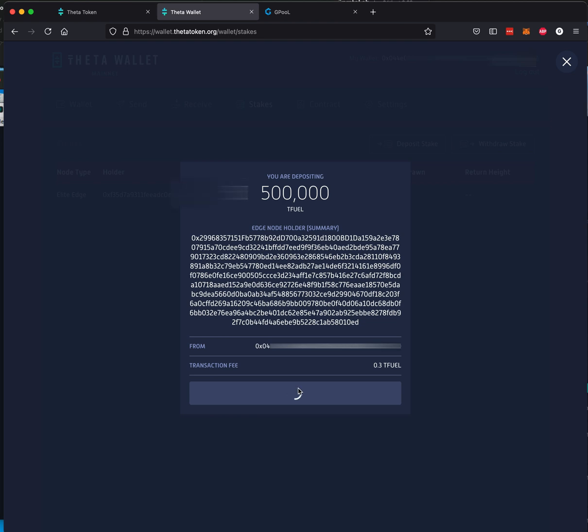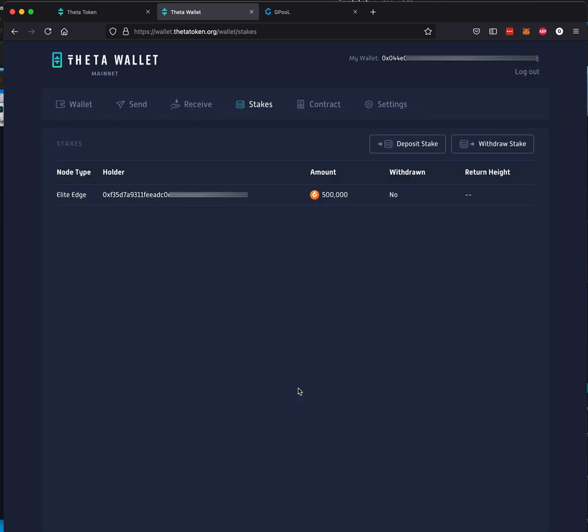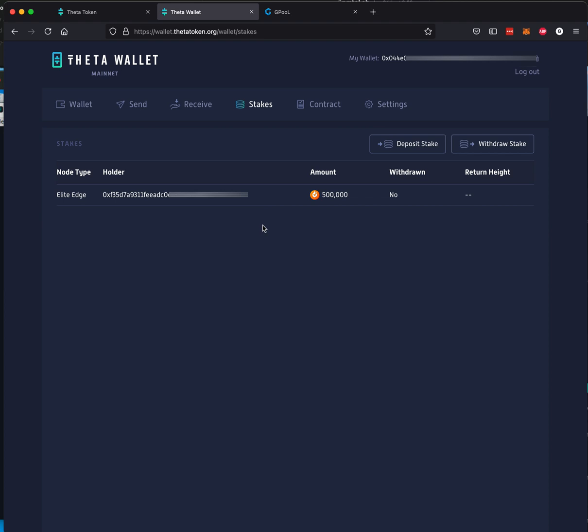It's going to go through the process. And my transaction is being processed. So it will take just a little bit of time and then another line item will show here. If you don't have half a million TFUEL to, yeah, there we go, to stake, then what you can do is stake as much as you can.